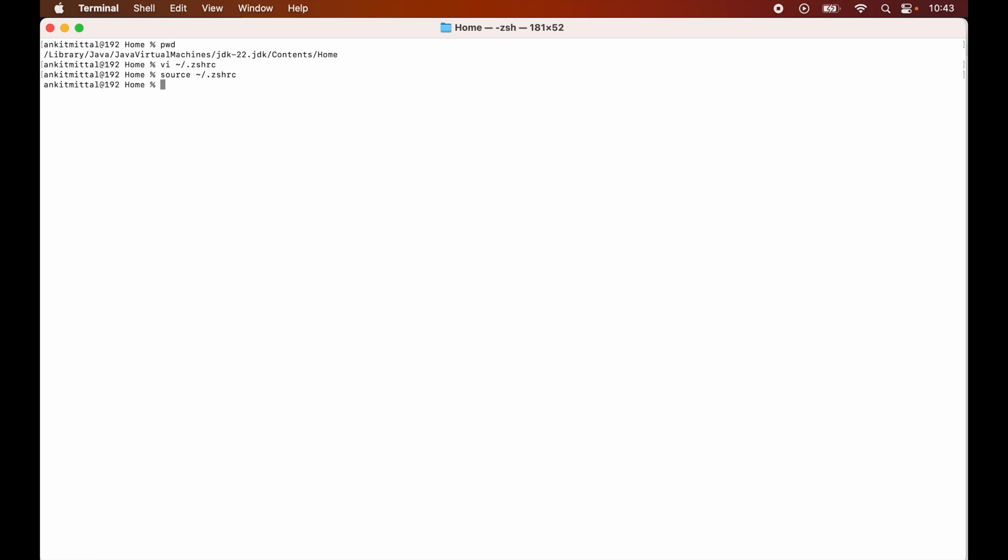Now let's check the value of JAVA_HOME variable again. So I will type echo dollar JAVA_HOME and I will hit enter. So I got the set value in the output, so the path is also set now. I hope the video was useful to you.